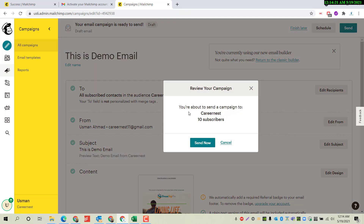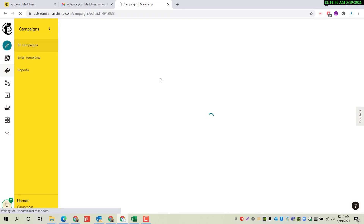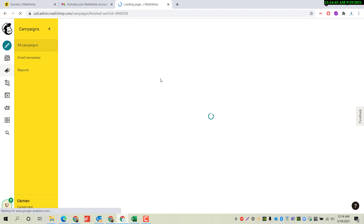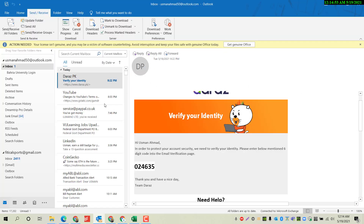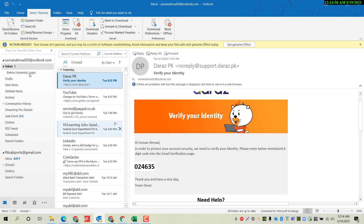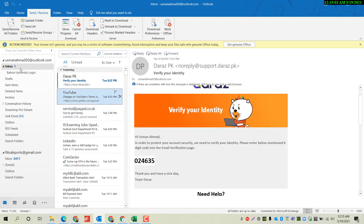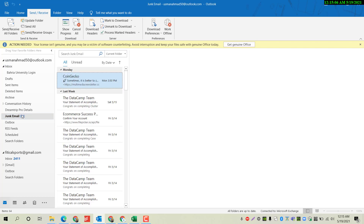You are about to send a campaign to Carrier Nest's 10 subscribers. We have added 10 email addresses in this web-based application and are now sending this email to 10 users instantly. The emails are sending now. I also added my own email address, so let's check if I receive it. We are waiting and checking the junk folder as well.